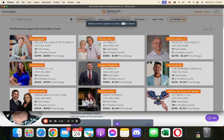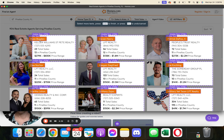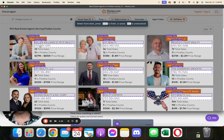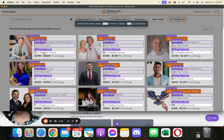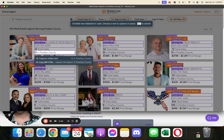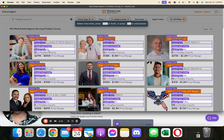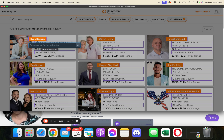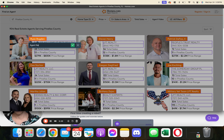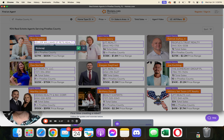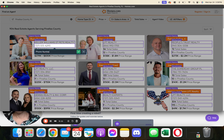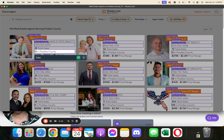Then from there, we're going to highlight all of the information that we want to extract — so we have their name, their brokerage, their phone number, and maybe how many sales they've done in Pinellas County. It's asking us which information we want to take from that — we'll take the visible text. Then it's asking us for the name of the column, so we can do agent name, brokerage, phone number, and total sales in Pinellas.